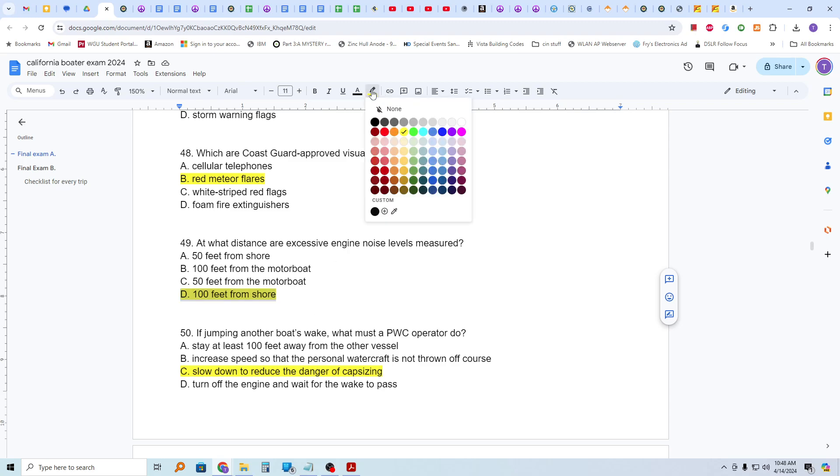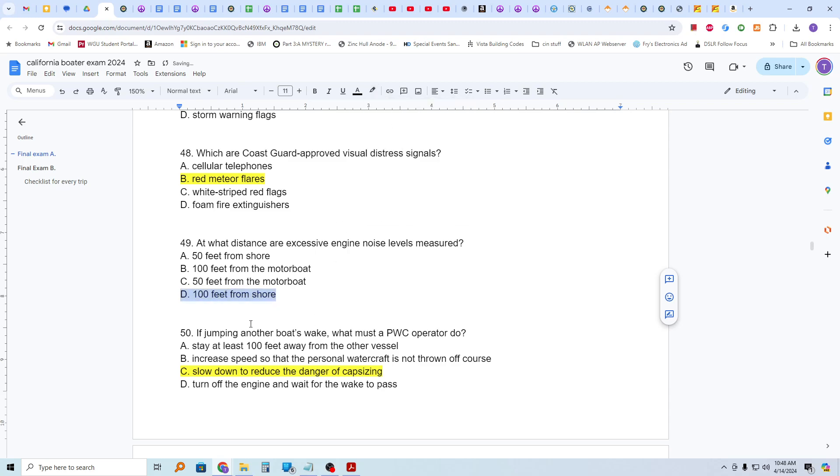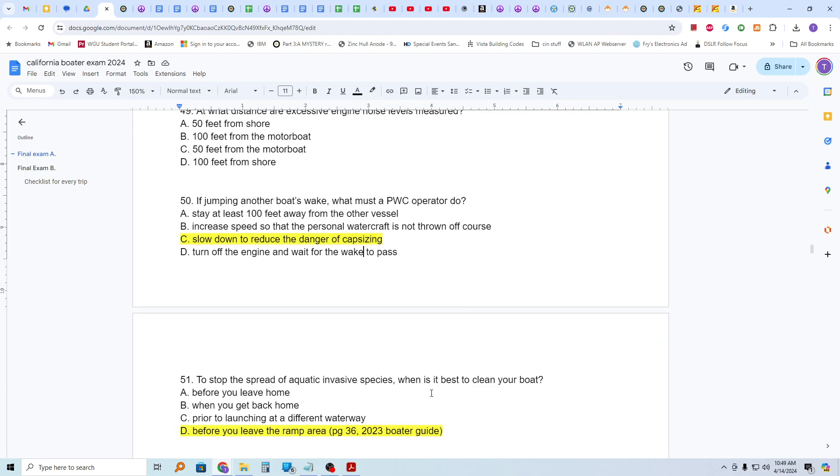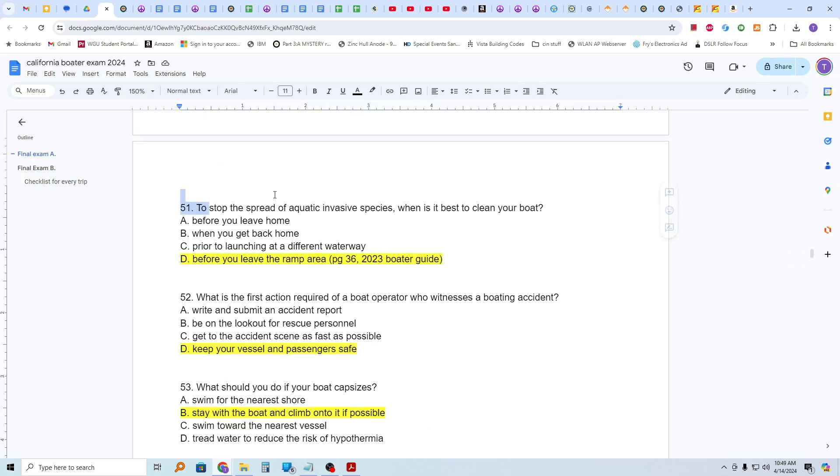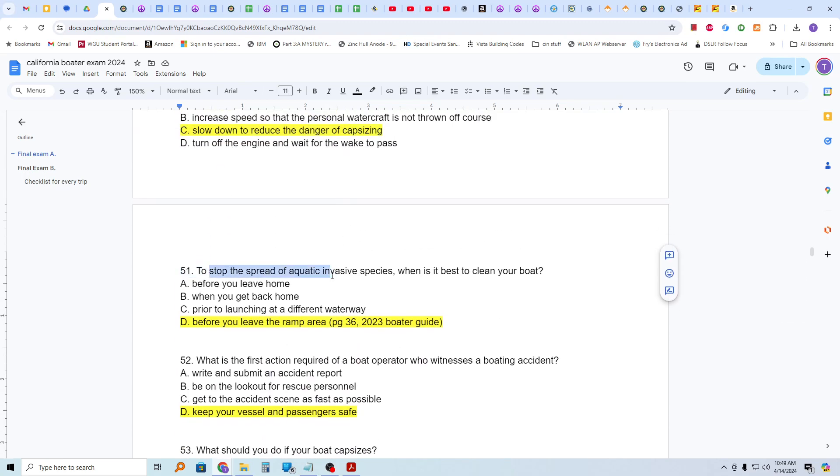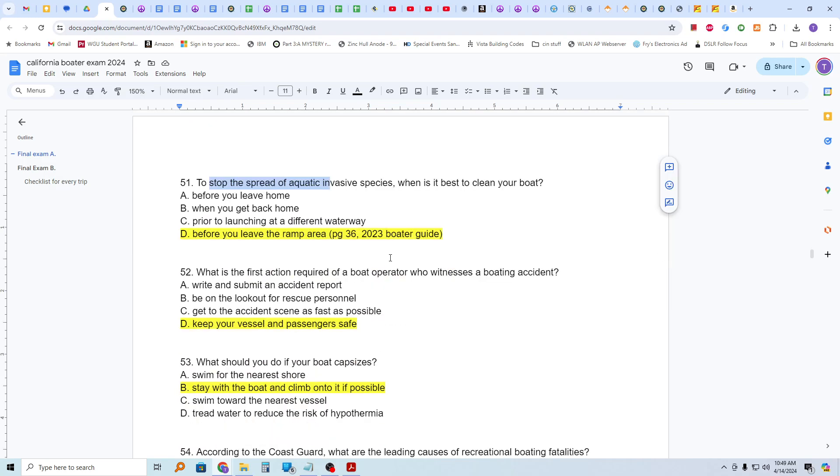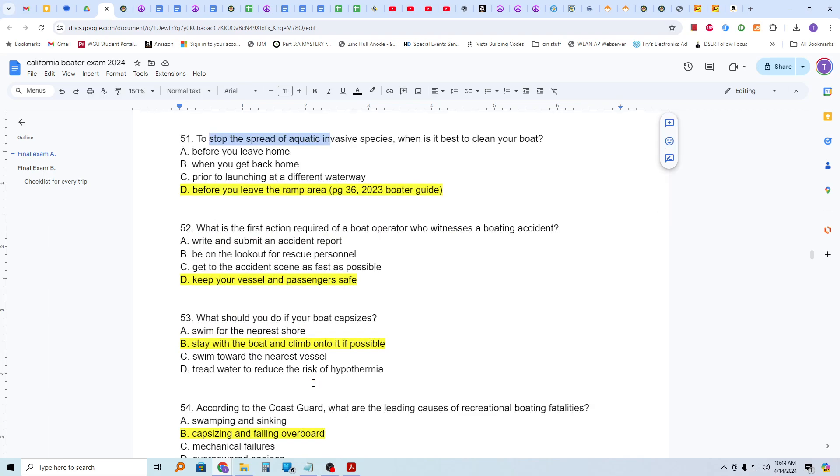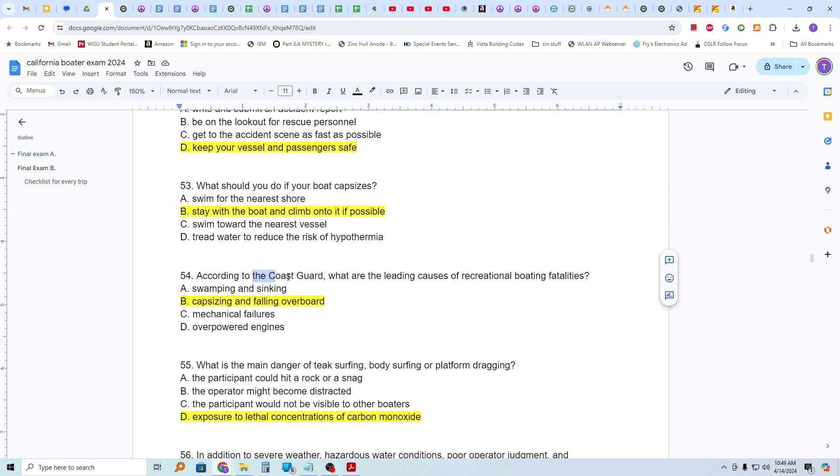So if jumping another boat's wake, what must a PWC operator do? Slow down to reduce the danger of capsizing. To stop the spread of aquatic invasive species, when is it best to clean your boat? And that's before you leave the ramp area. Page 36 of the Boater Guide. What is the first action required of a boat operator who witnesses a boating accident? Keep your vessel and passengers safe. What should you do if your boat capsizes? Stay with the boat and climb onto it if possible. According to the Coast Guard, what are the leading causes of recreational boating fatalities? Capsizing and falling overboard.